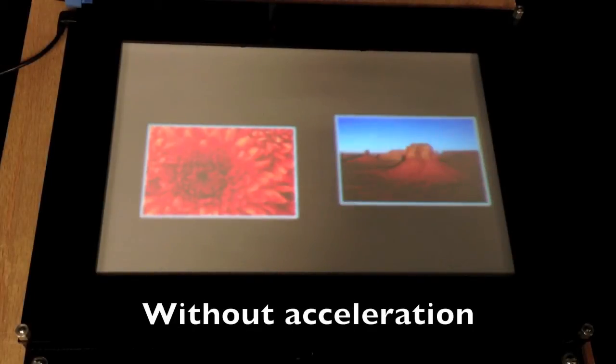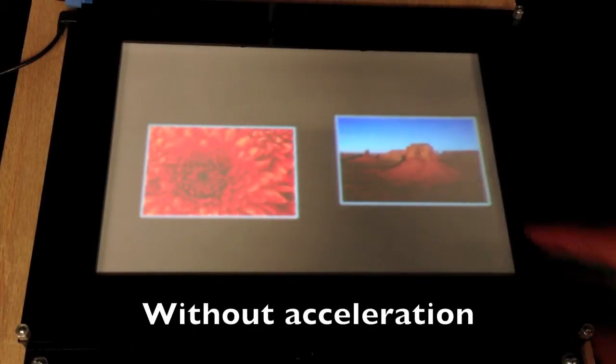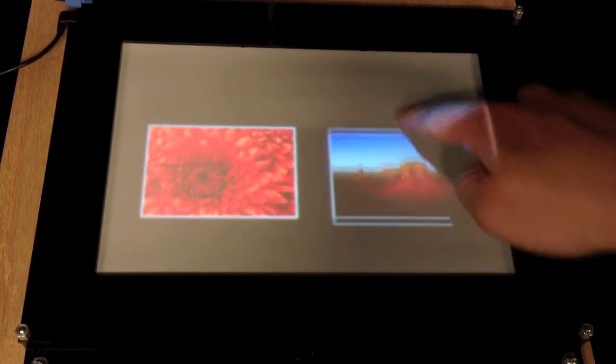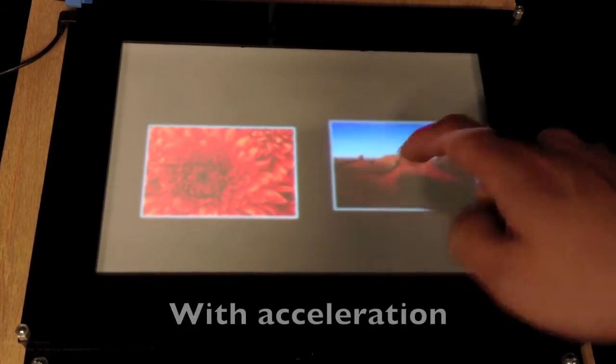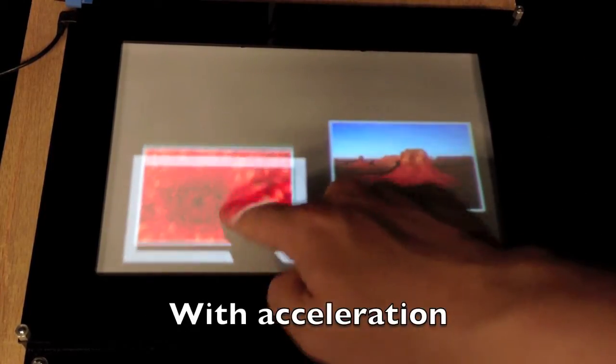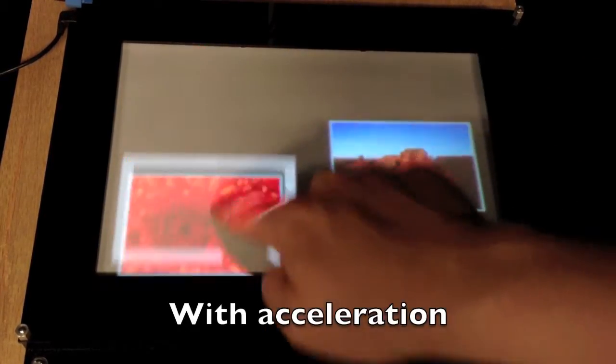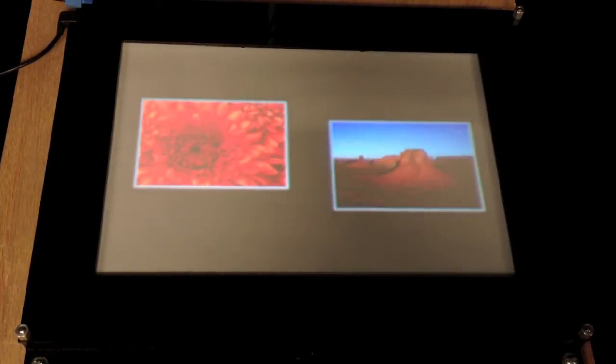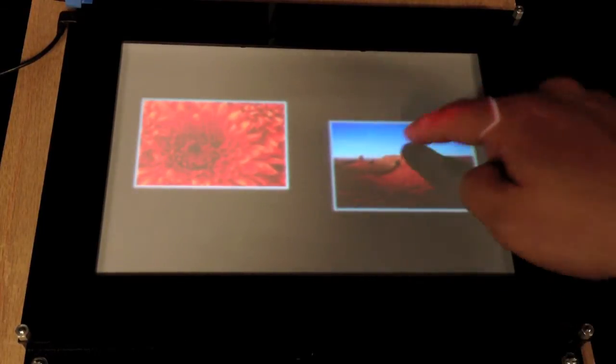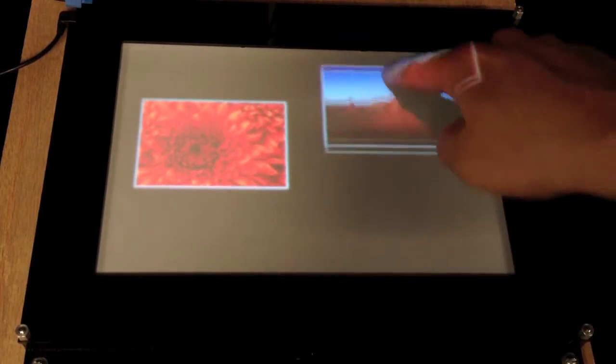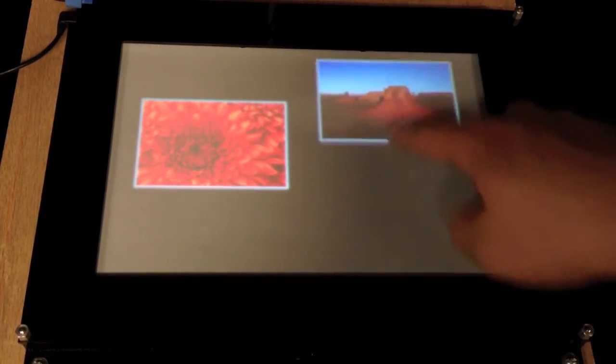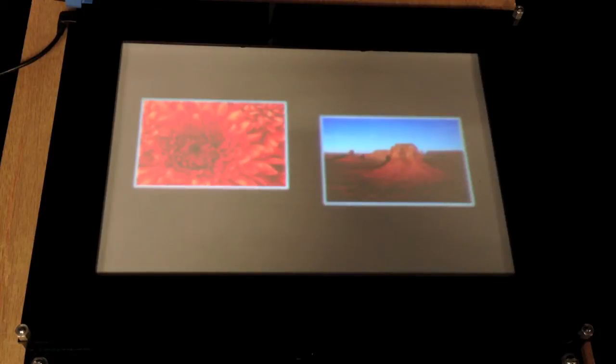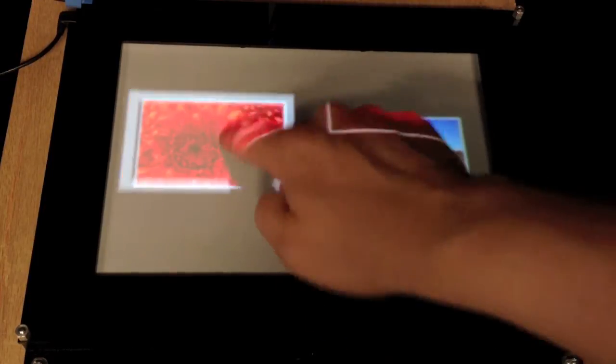Instead, we propose Accelerated Touch, a system that couples a standard high-latency touch system with a dedicated responsive visual layer operating at one millisecond latency. These two layers are combined in a single display, providing the user with immediate feedback on top of their standard multi-touch interactions.